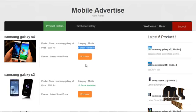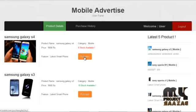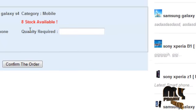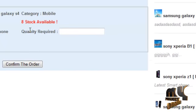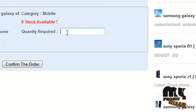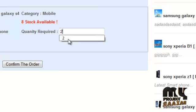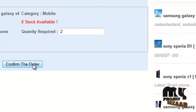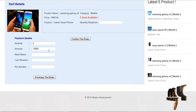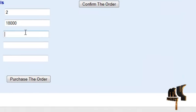If the user would like to buy a product, they can click on the purchase button. It redirects to the purchase history page, which asks for the quantity to be ordered. The user types the order quantity and clicks confirm order. It then asks for payment details and displays the total amount of the ordered cost and the bank name.